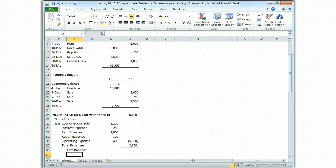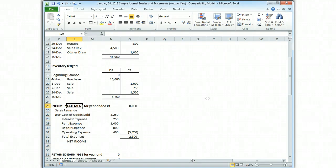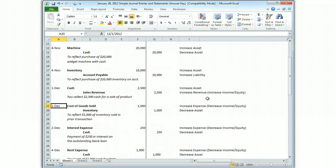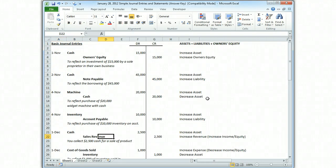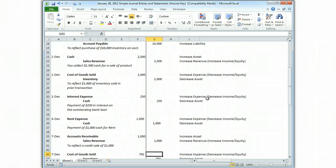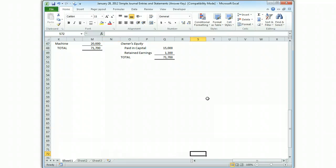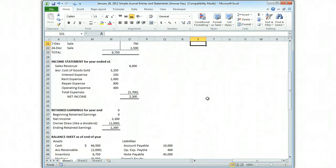Now let's prepare the income statement. Our sales revenue for the year — figured by going back to our journal entries and finding everywhere there was sales revenue — there's $2,500, $1,000, and $4,500. We have a T account that tells us how much our sales revenue was, and we book it into the income statement. Then we subtract each of the expenses. Income is revenues minus expenses, so we list them all and we have $2,300 in net income.